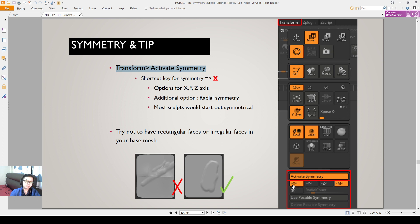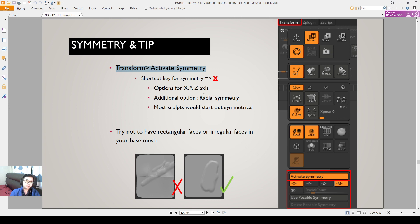There's also a way you can do radial symmetry. It means that you're doing 360 degrees in a circle formation, and you can determine how many brush strokes you want to be activated with the same symmetry.